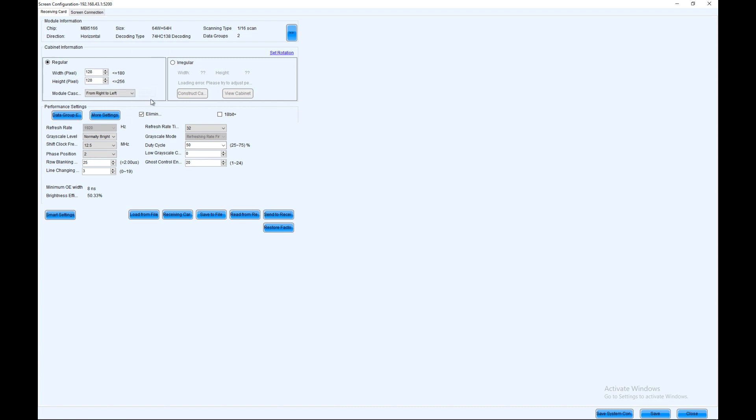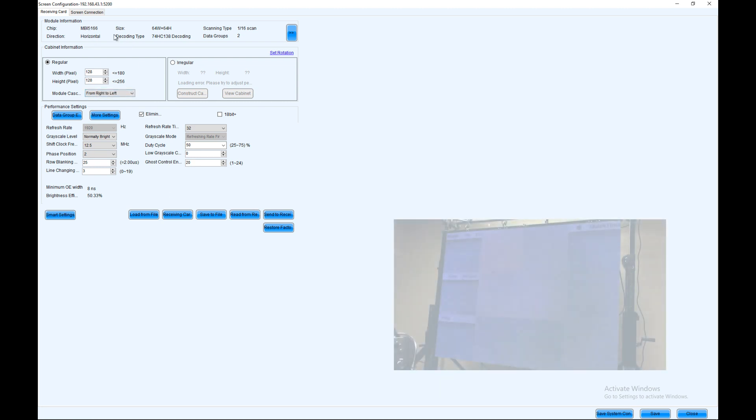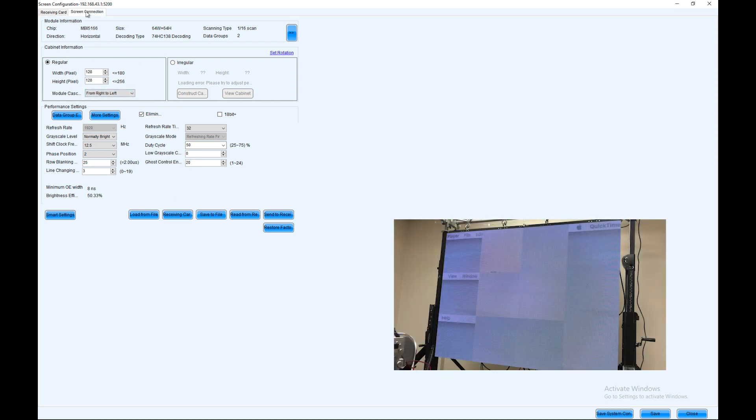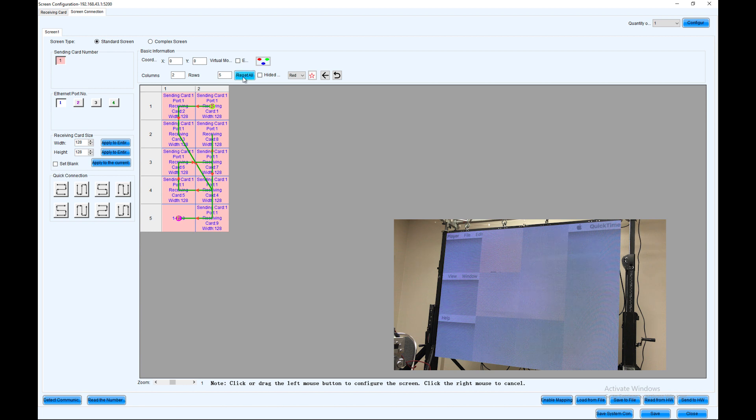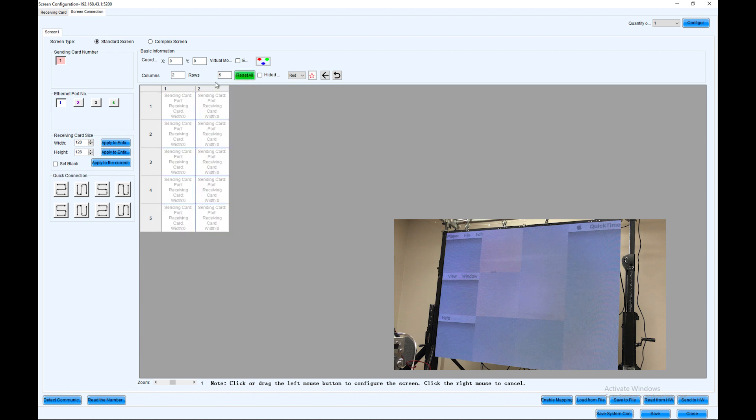The first thing we're going to do is skip past this receiving card info. This is basically the information on each individual card. We're going to click on the screen connection and reset the rows and columns. This is my previous job, so I'm going to click reset all.